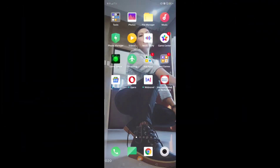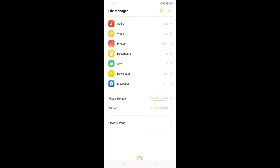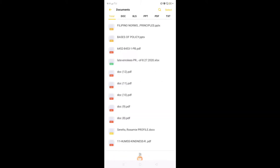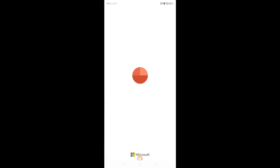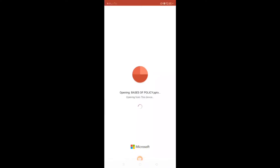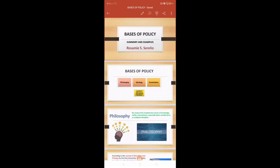On your phone, you need to open the file. On my phone it's in my documents. This one is titled 'Basis of Policy.' I just open it and make sure it's ready on my cell phone.